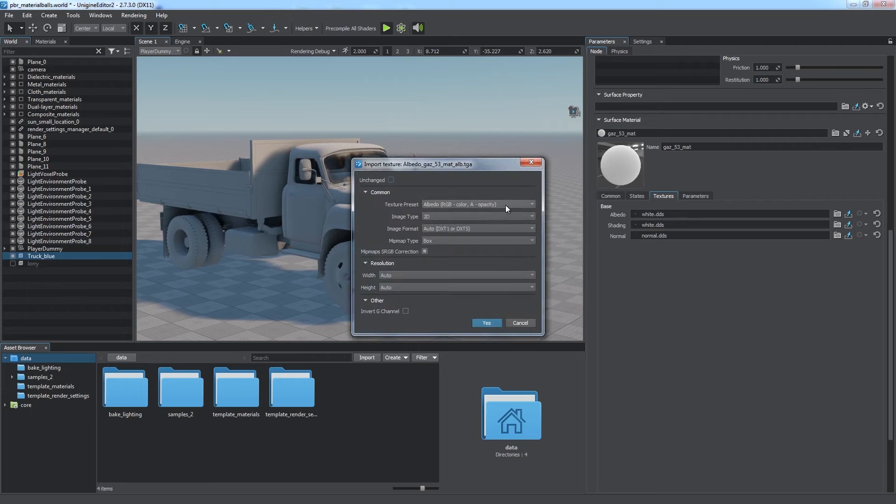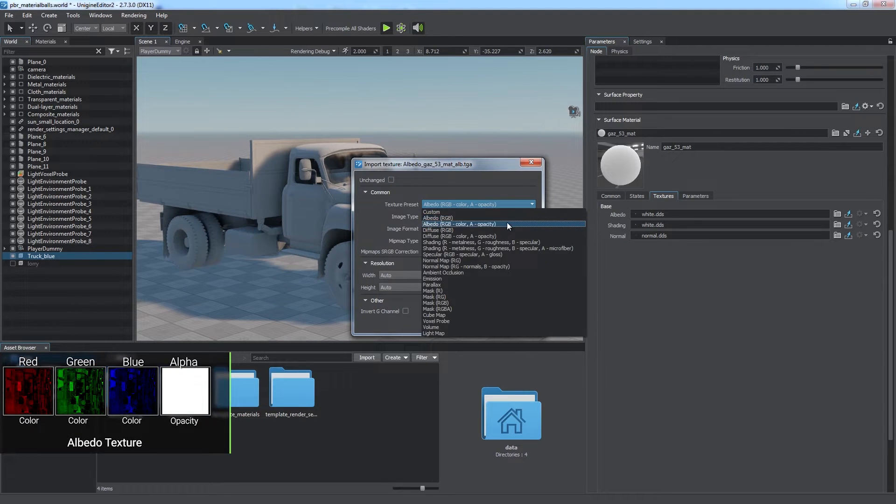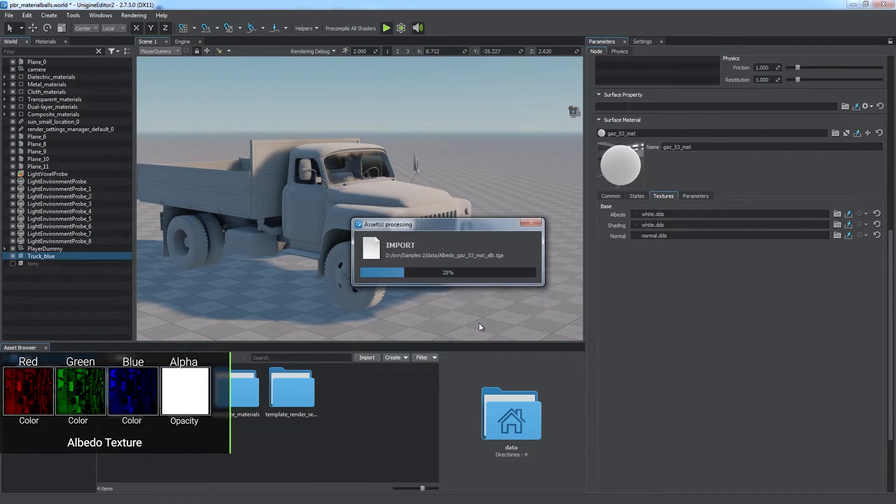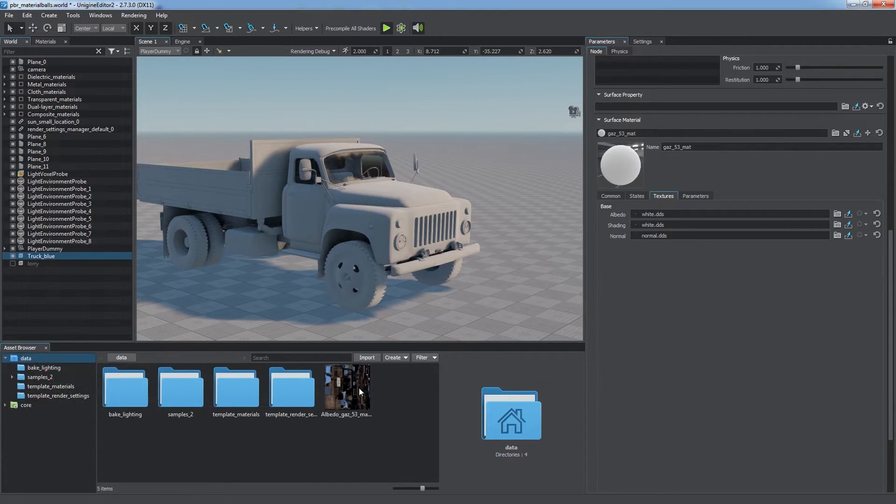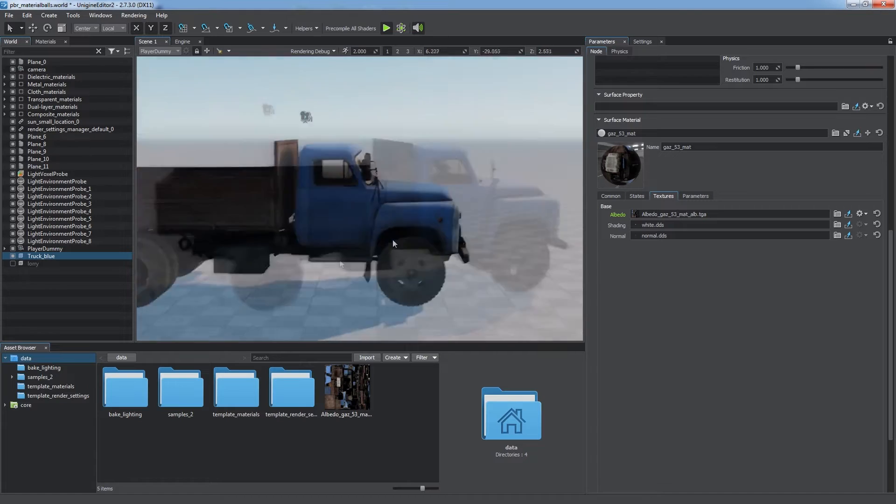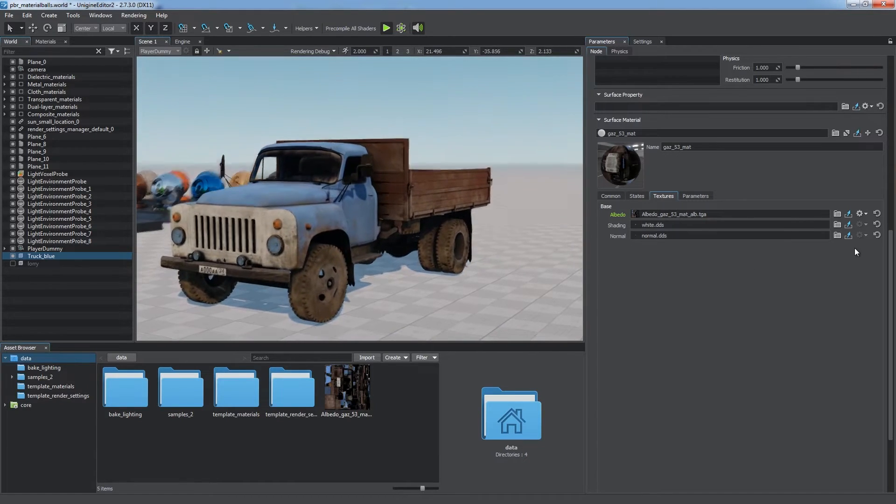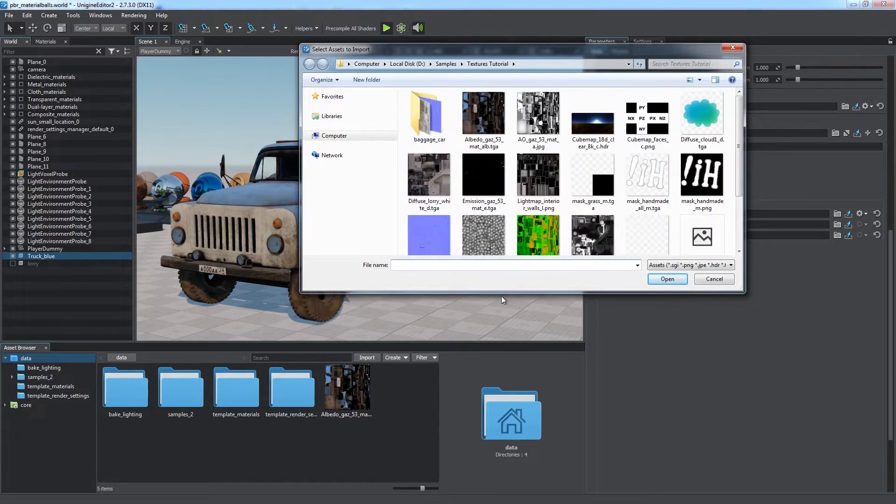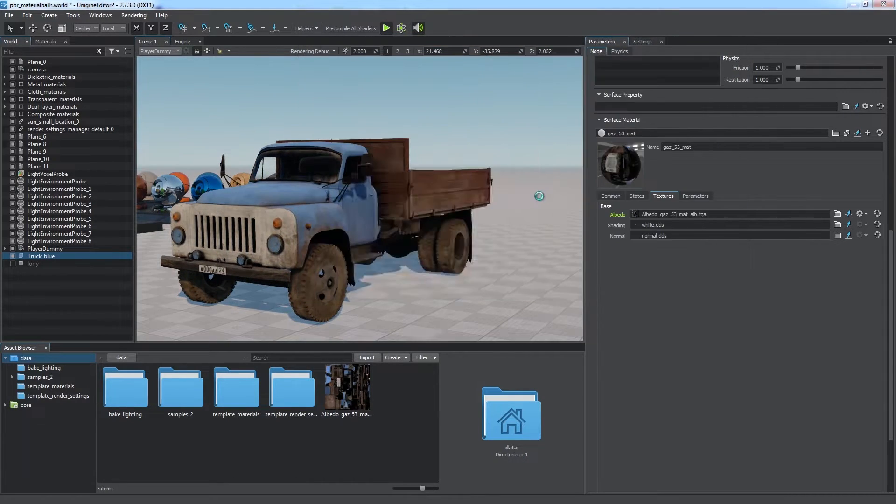There are two types of albedo supported: with and without alpha channel. Let's assign our new asset as an albedo texture.